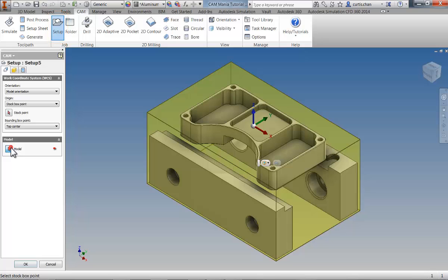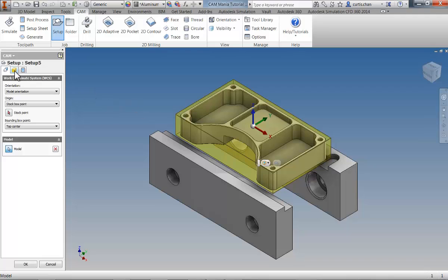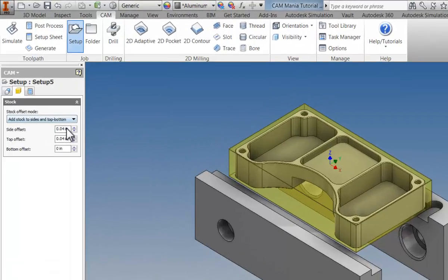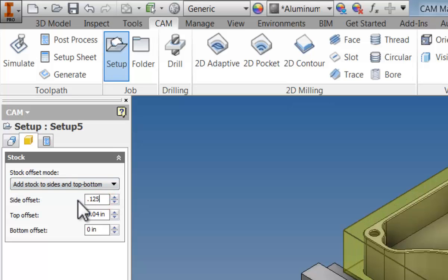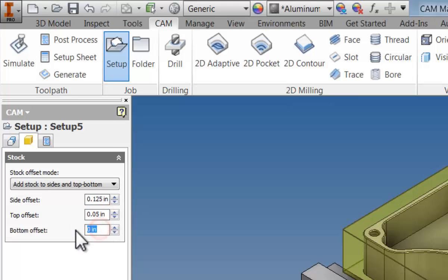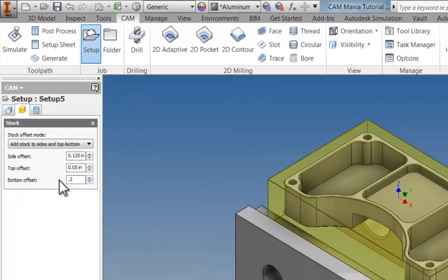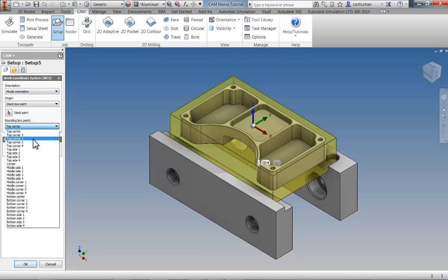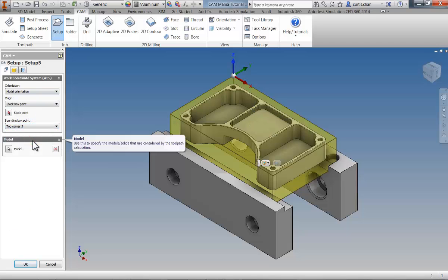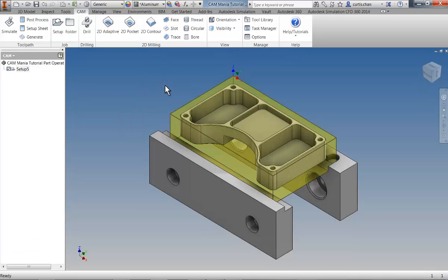To define the model, I'm going to activate the model icon, choose only the part we want to machine, and then move to the Stock Definition tab. For the Stock Definition, we'll define the side offset as 0.125 inches, top as 0.050, and bottom 0.2 inches. Finally, we want to set the working coordinate system at the top corner 3. With the working coordinate system set, we can click OK and our job setup has been created.